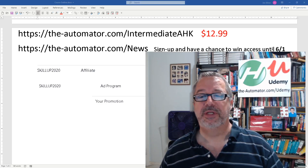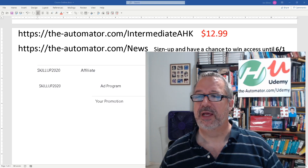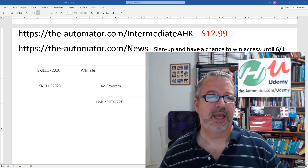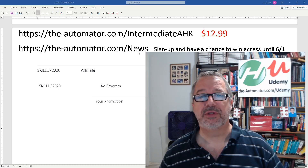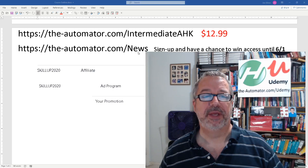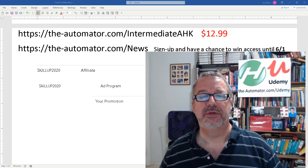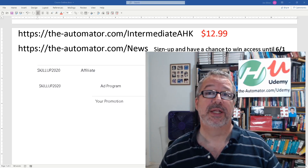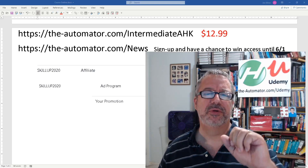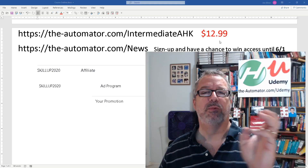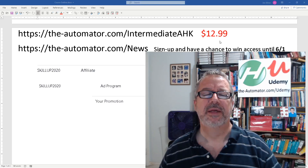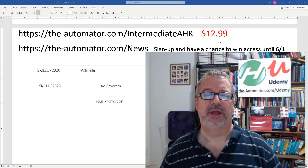Also, up until June 1st — about 11 or 12 days from now — if you sign up to my alerts, you'll have a chance at one of 10 free accesses to the intermediate course. There aren't a lot of subscribers right now, around 100, so you have roughly a 1-in-10 chance of winning. And if you happen to buy the course and then win, I'll refund you the money for the course.